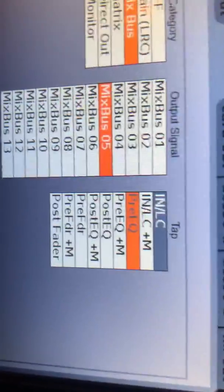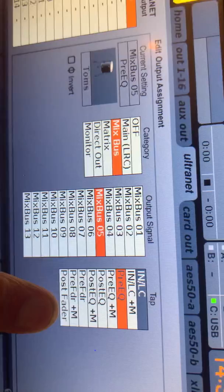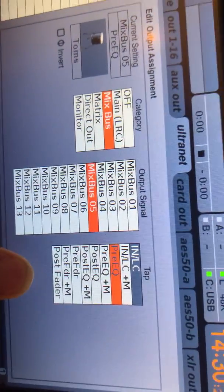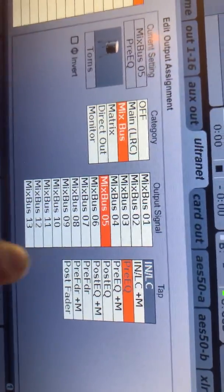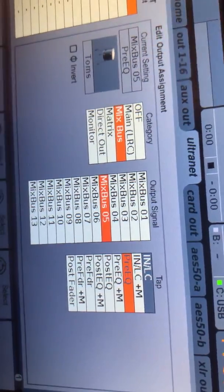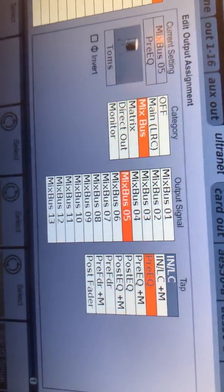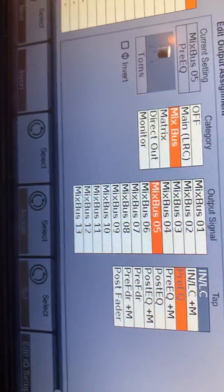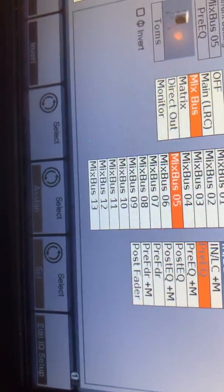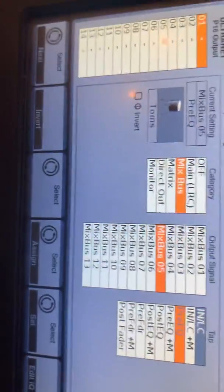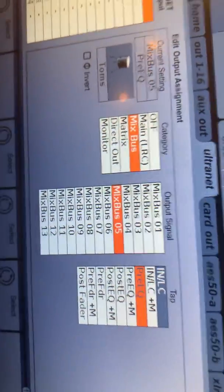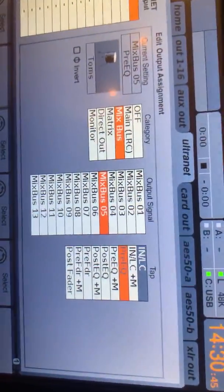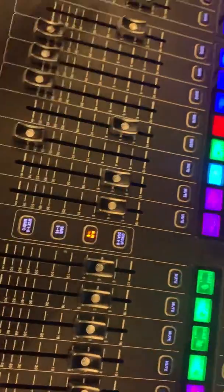So the last thing I can do is I can choose this here, which is tap points, where I can choose whether the signal going to the P16 is pre-EQ, meaning before any EQ has been done to it, or post-EQ, meaning after all the EQ work's been done to it. So pre-EQ is a pretty safe one. It means that the person on stage is hearing their instrument without anything being processed on the desk.